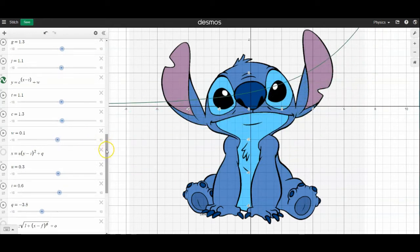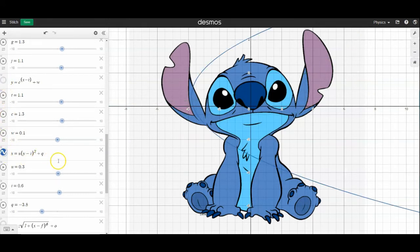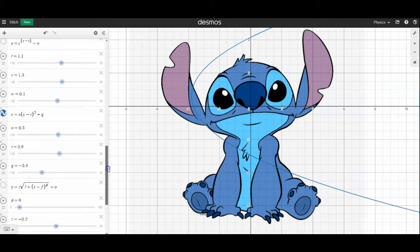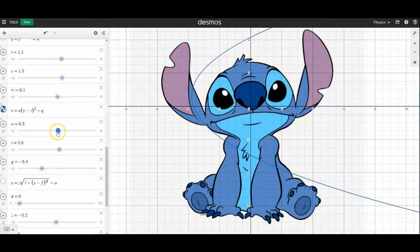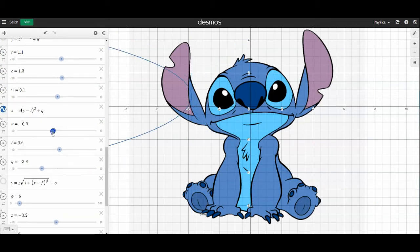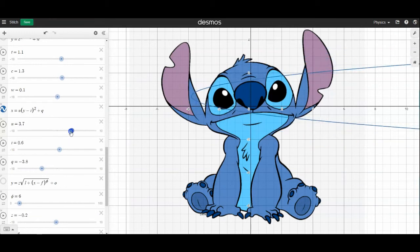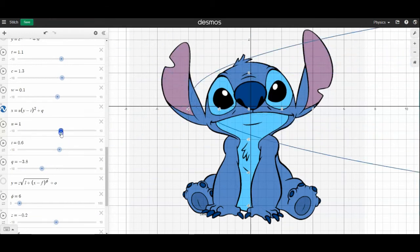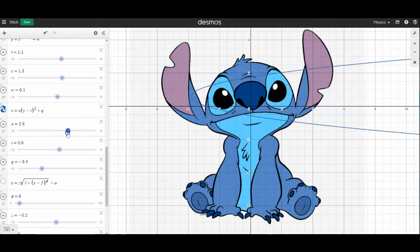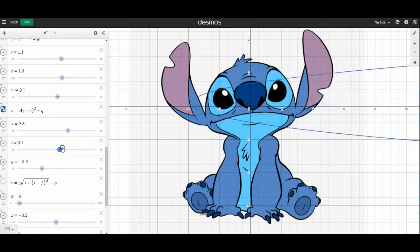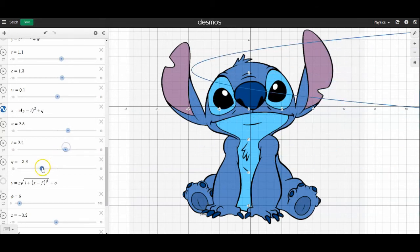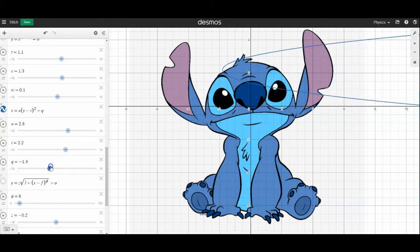Now if you have a quadratic but you want it to be sideways, you can just switch your x's and y's, and you'll have something like this. You can open it either to the left or to the right for whatever shape you need, and you can change its position in x and in y.